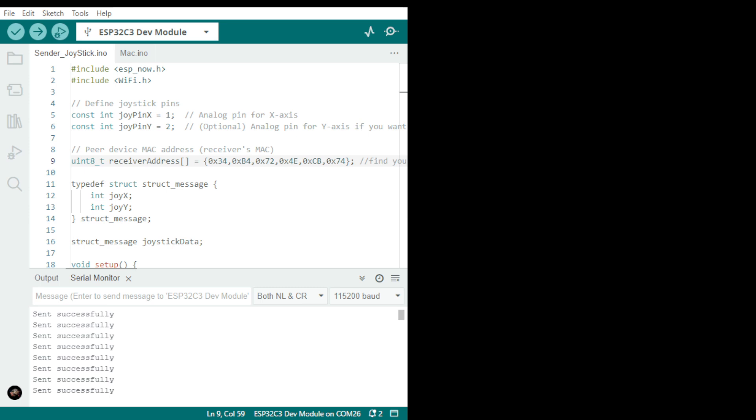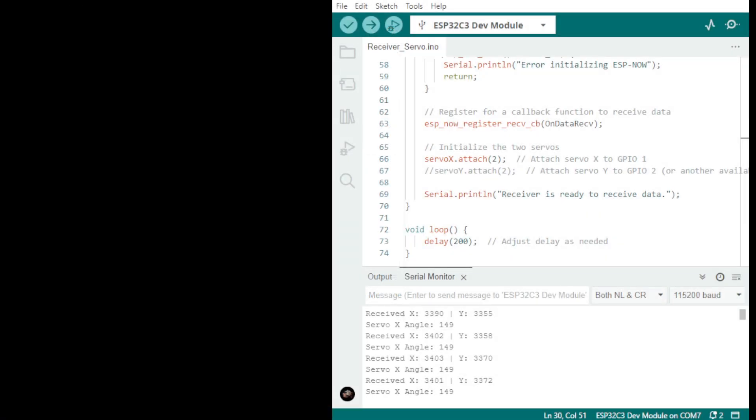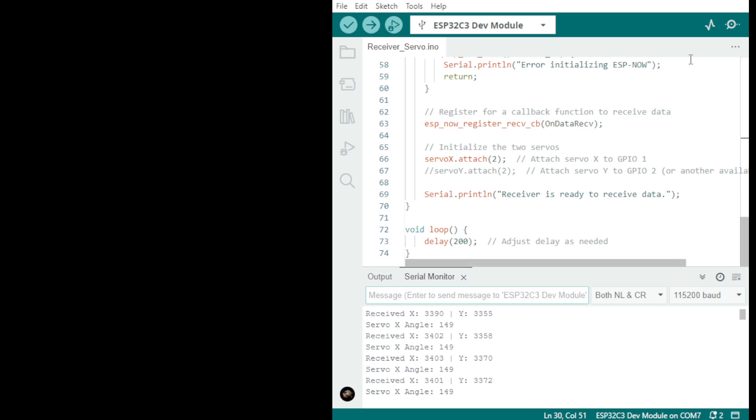You get the MAC address from the receiver. I will add a little program that prints your MAC address for the receiver, and then once you have your MAC address from the receiver...